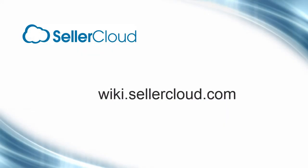For more information on readying SellerCloud for FBA or creating an actual FBA inbound shipment, please visit wiki.sellercloud.com.